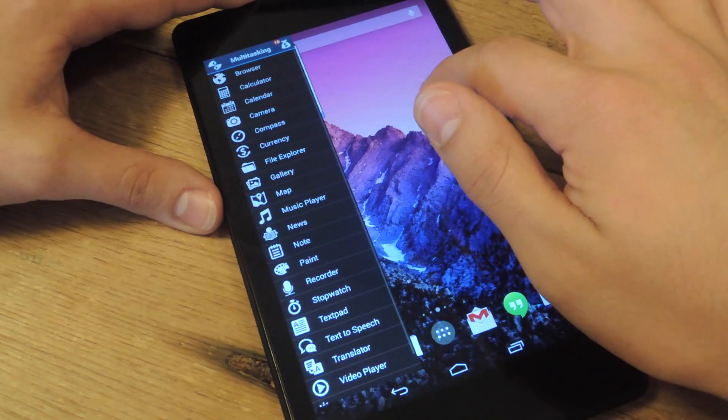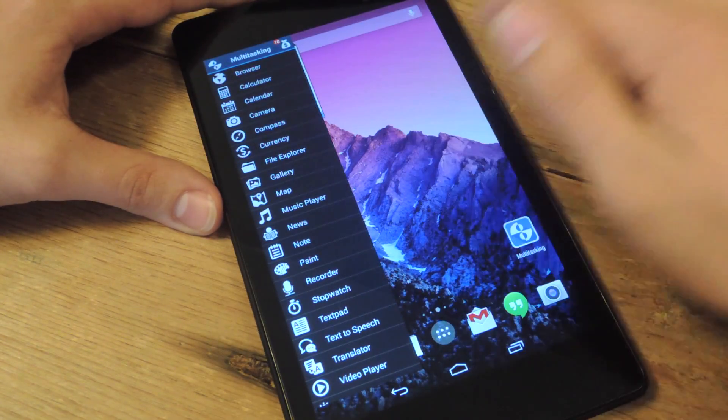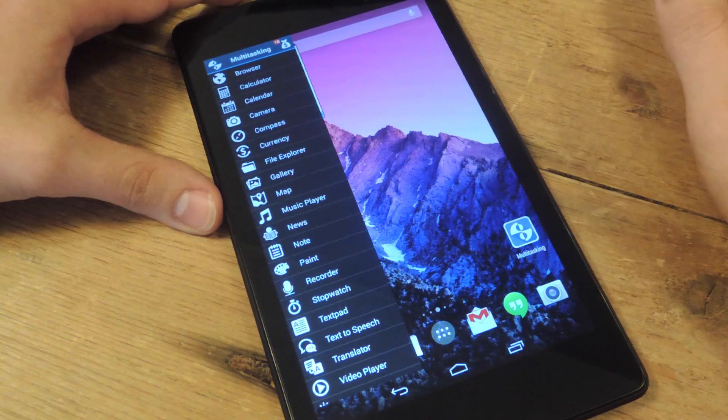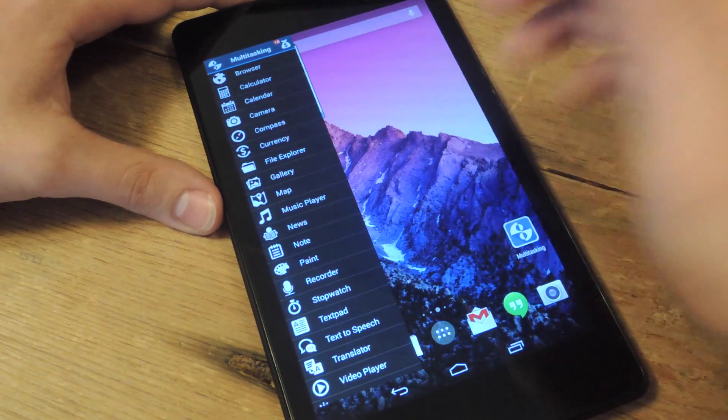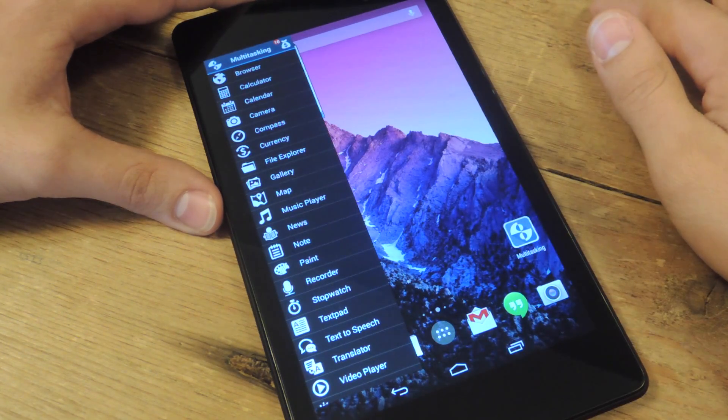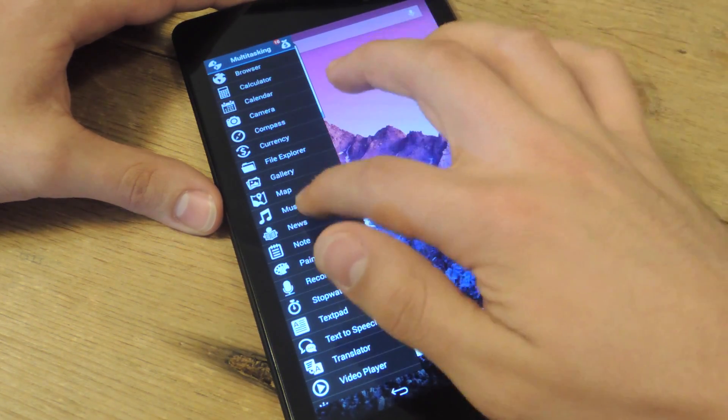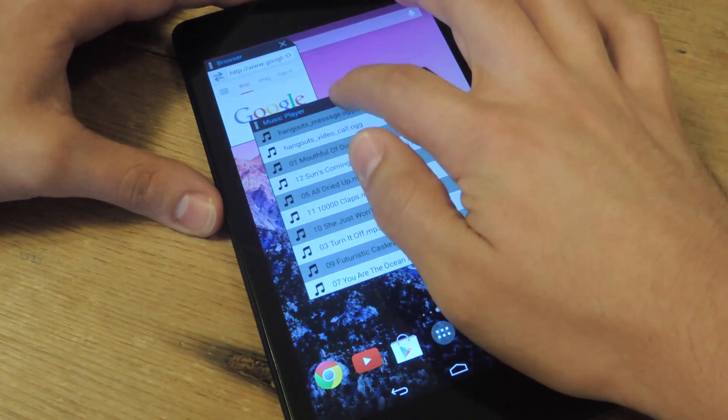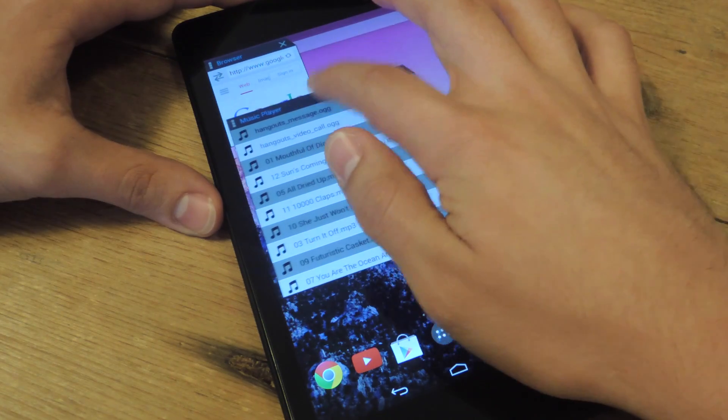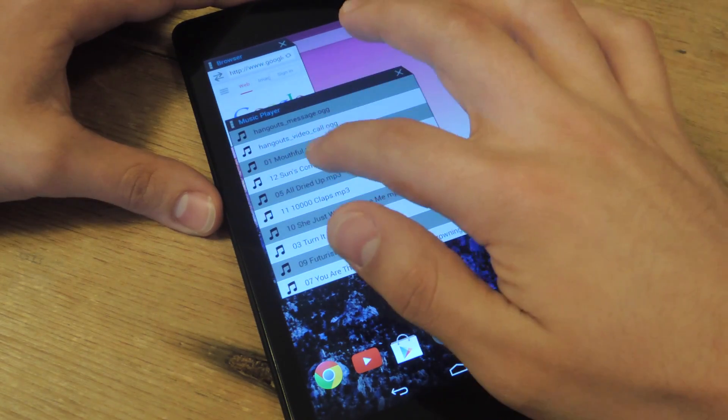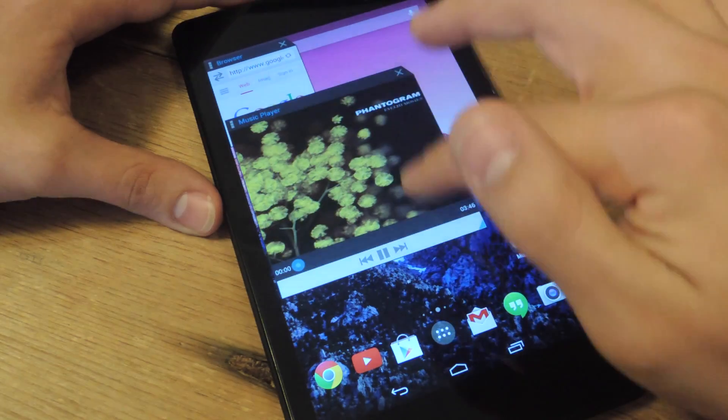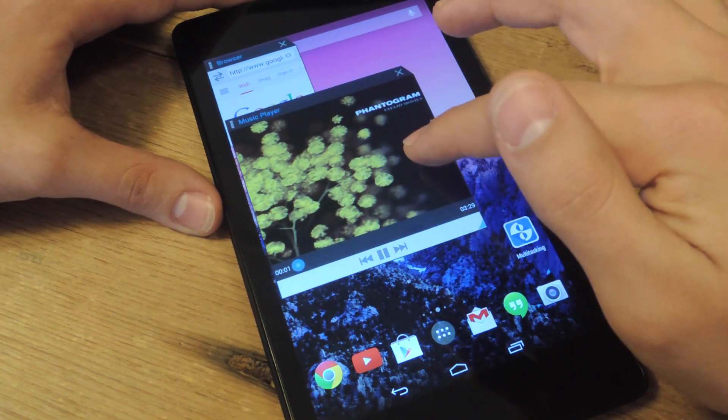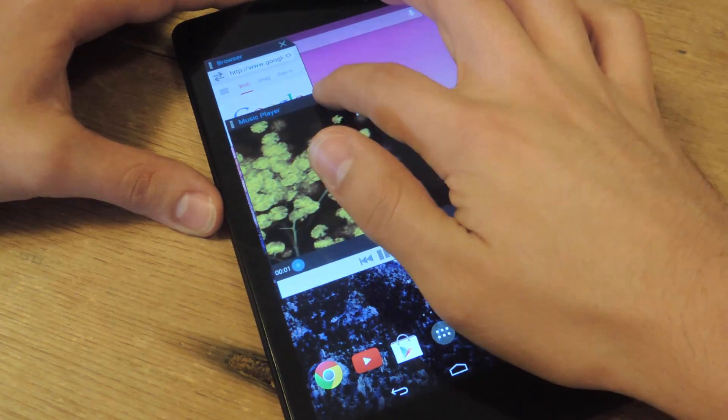Open something else up, open something else up. Want to listen to music? So open the music player. It kind of displays it in its raw form but it's not bad. There you go, now you can see everything.